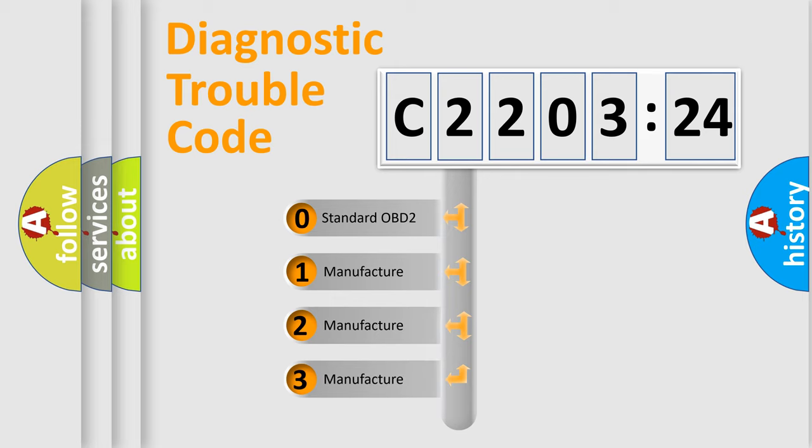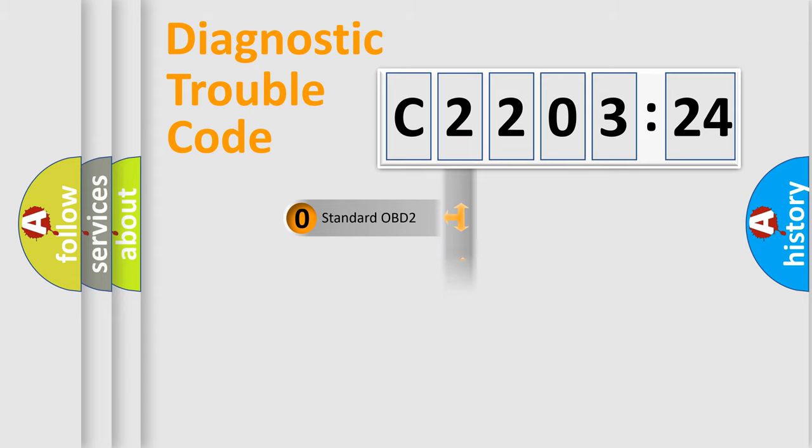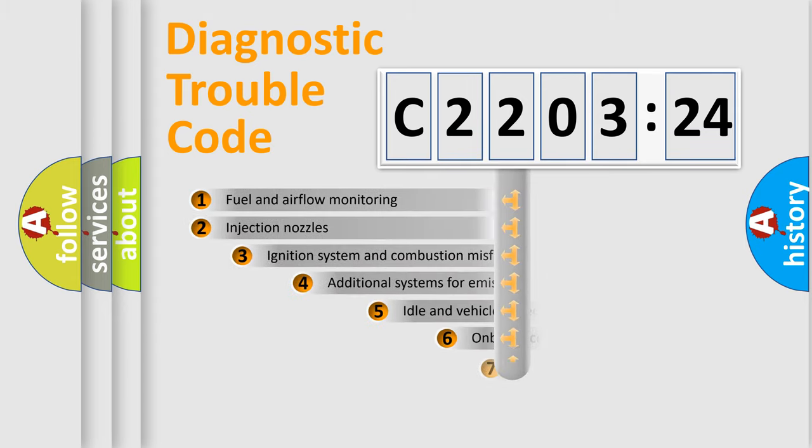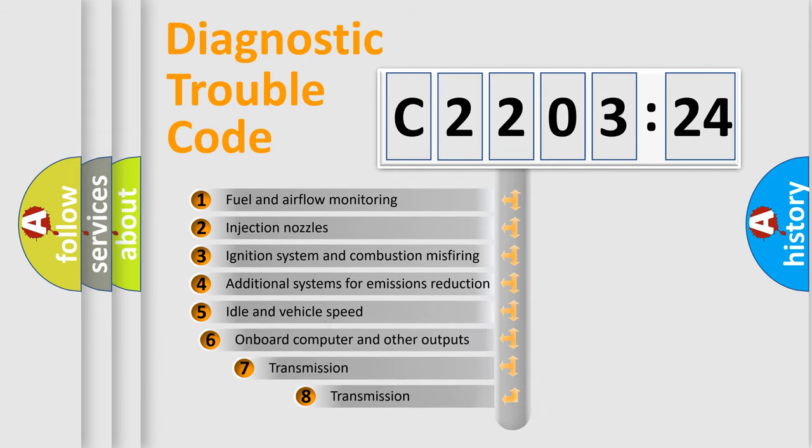If the second character is expressed as zero, it is a standardized error. In the case of numbers 1, 2, 3, it is a more prestigious expression of the car-specific error.